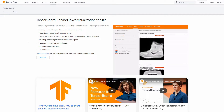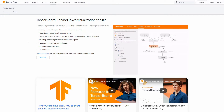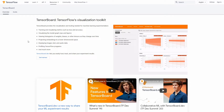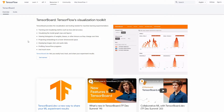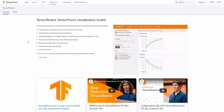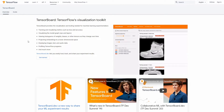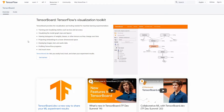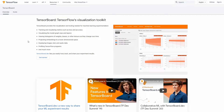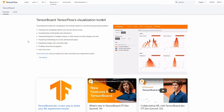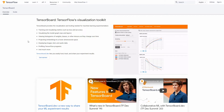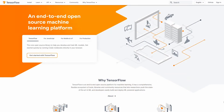Why? Because ML Agents uses TensorFlow for their implementations of PPO and SAC, and because they're implemented using TensorFlow, we can easily use TensorBoard. But there might be one question unanswered: what is TensorFlow? In a nutshell, it's a huge machine learning framework developed and maintained by Google.